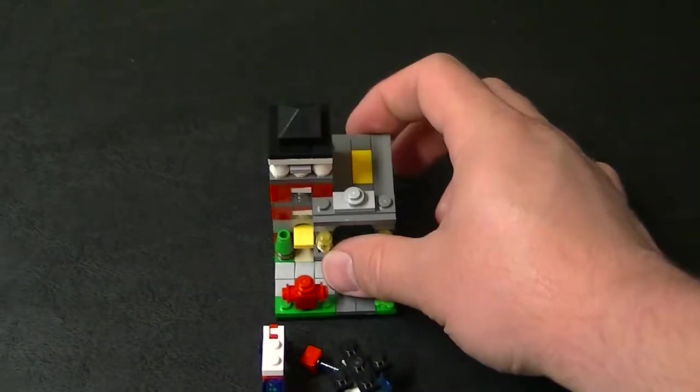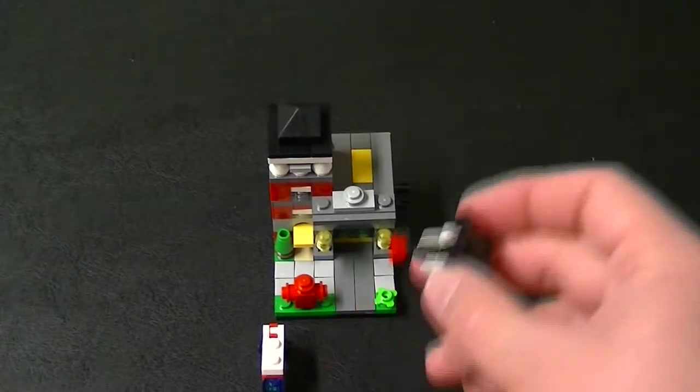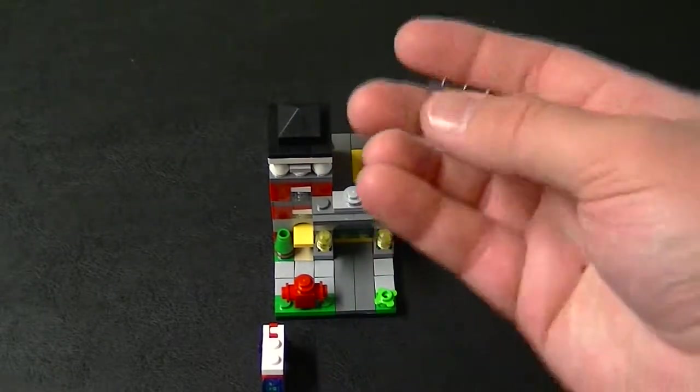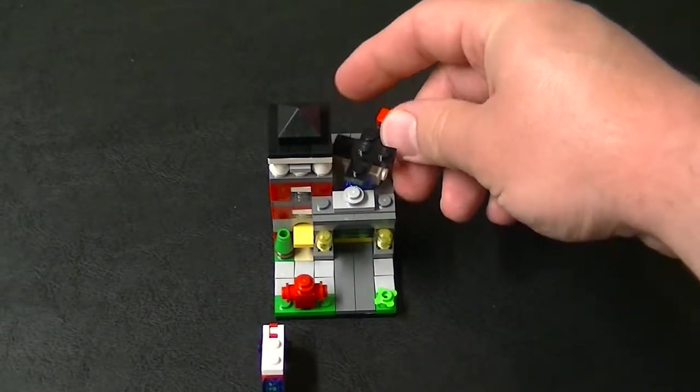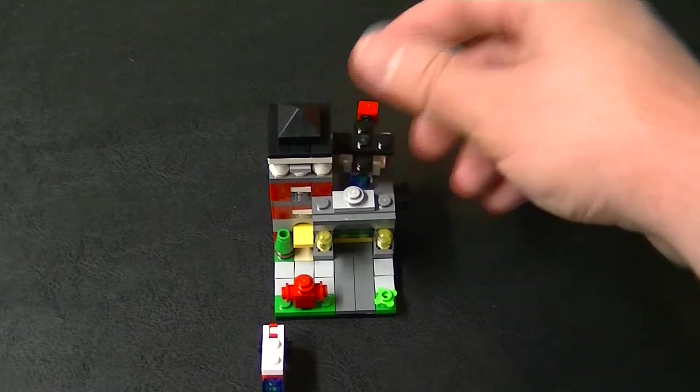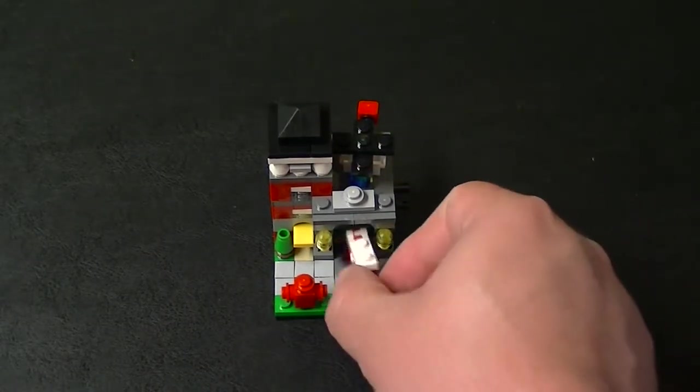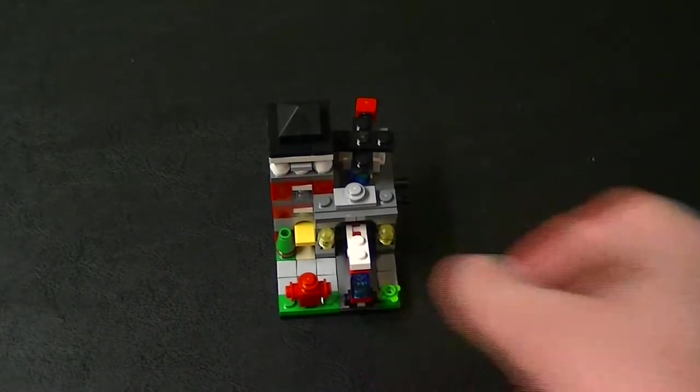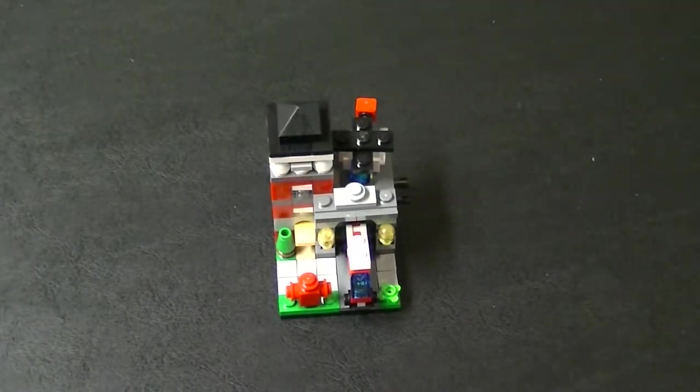And also if you wanted to set it up, this is actually the helicopter or the helipad. You set the helicopter right there. Take the little fire truck and put it right there. And there you have it.